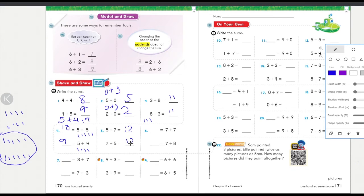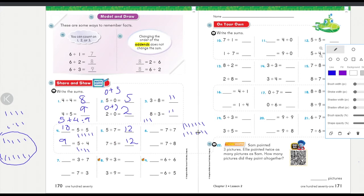If you have twelve here and you switch the addends, the answer is going to be the same. Seven plus seven: one, two, three, four, five, six, seven, one, two, three, four, five, six, seven — seven, eight, nine, ten, eleven, twelve, thirteen, fourteen. Seven plus seven is going to look the same switched, so the commutative principle doesn't change the answer.